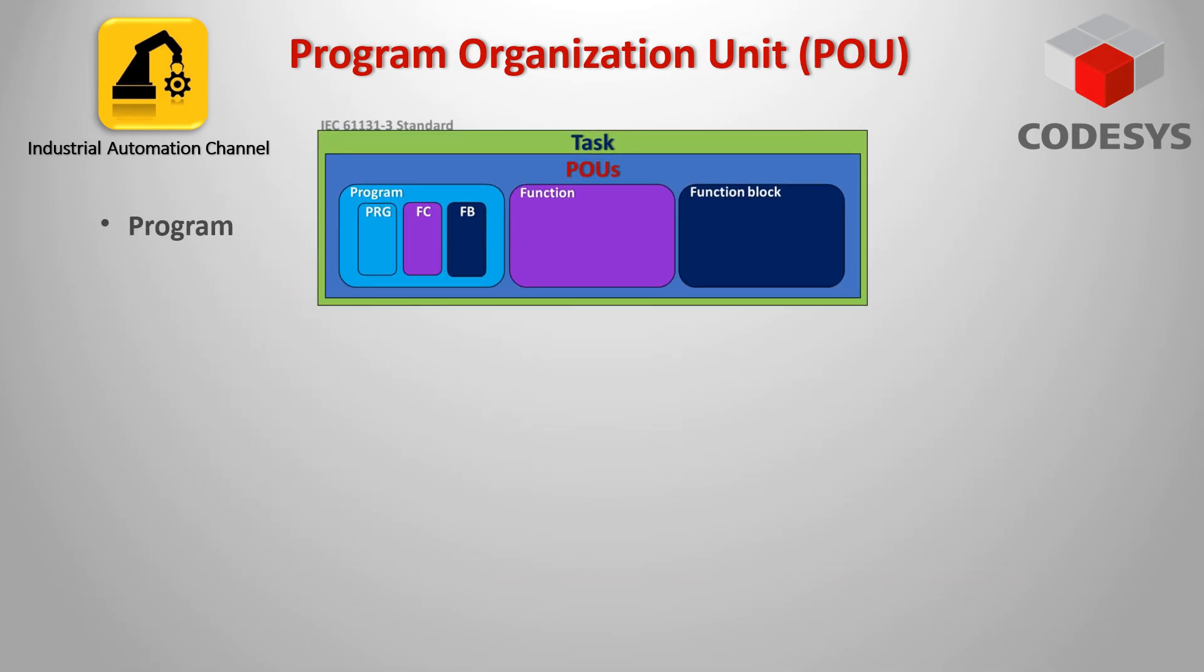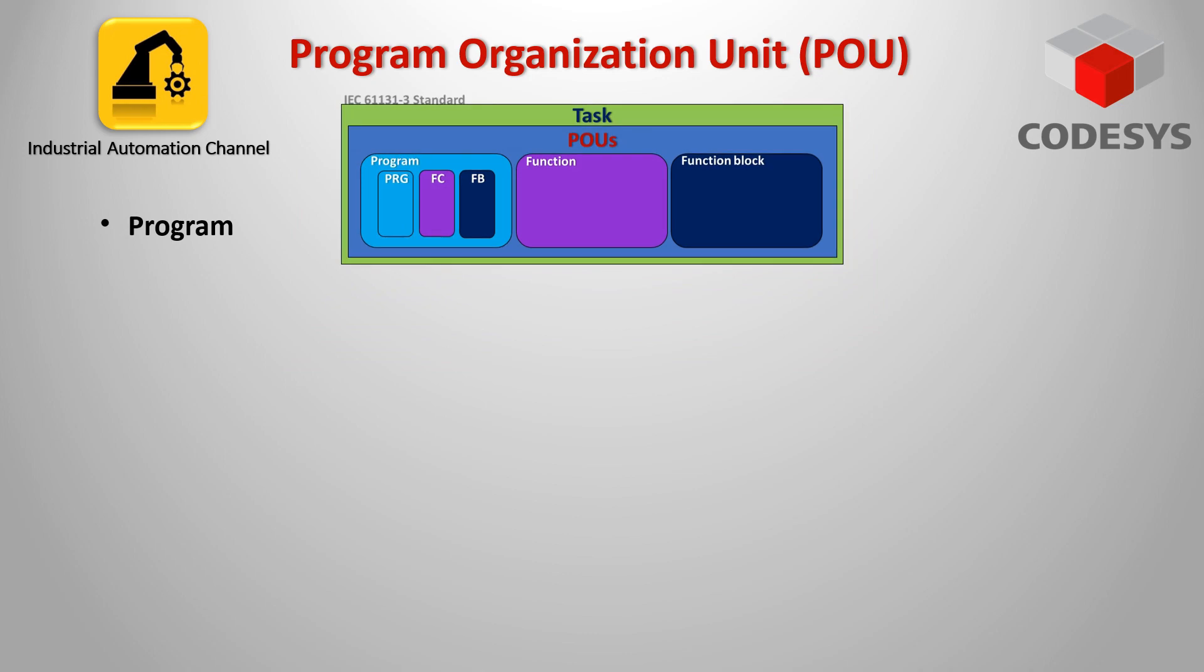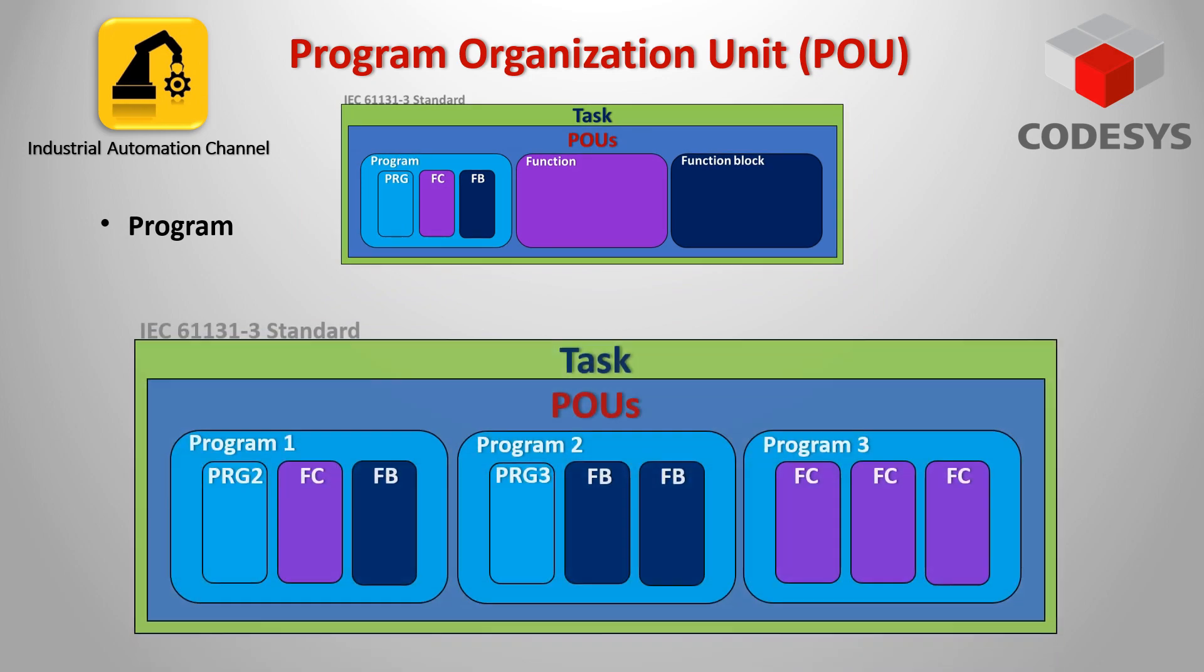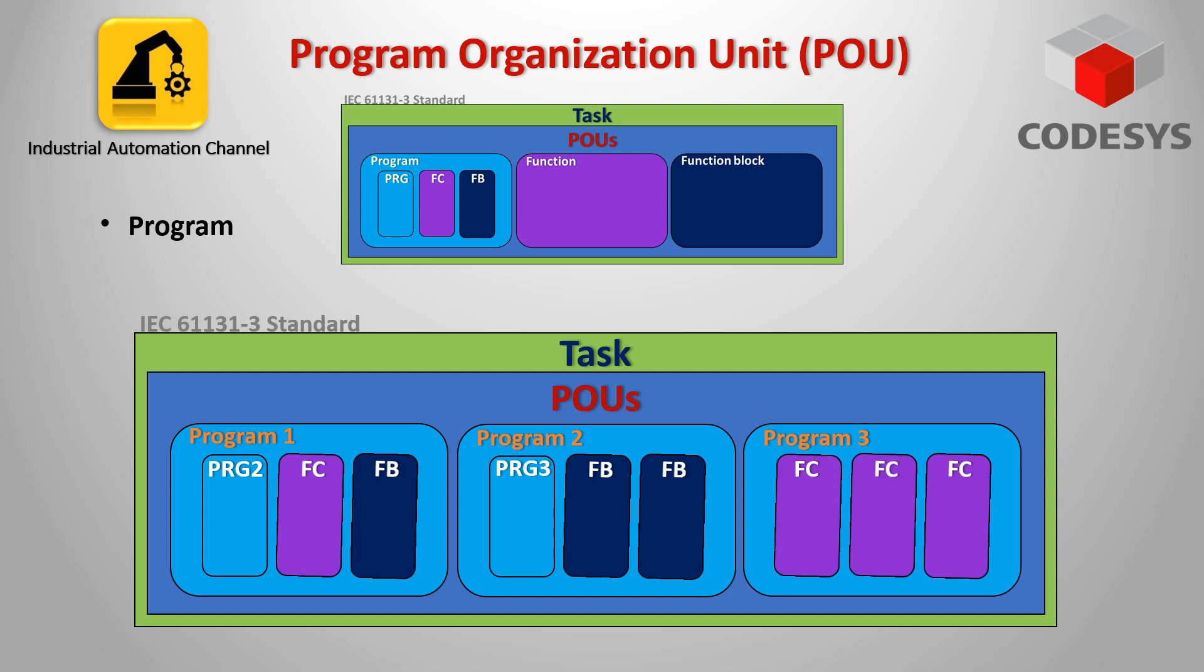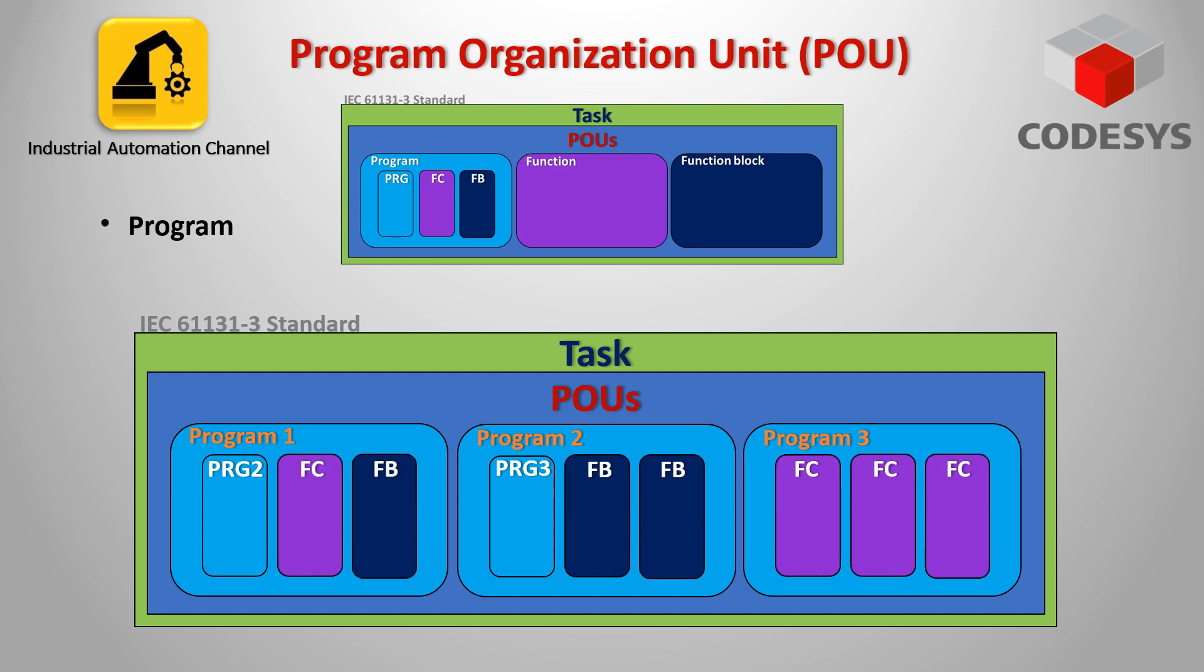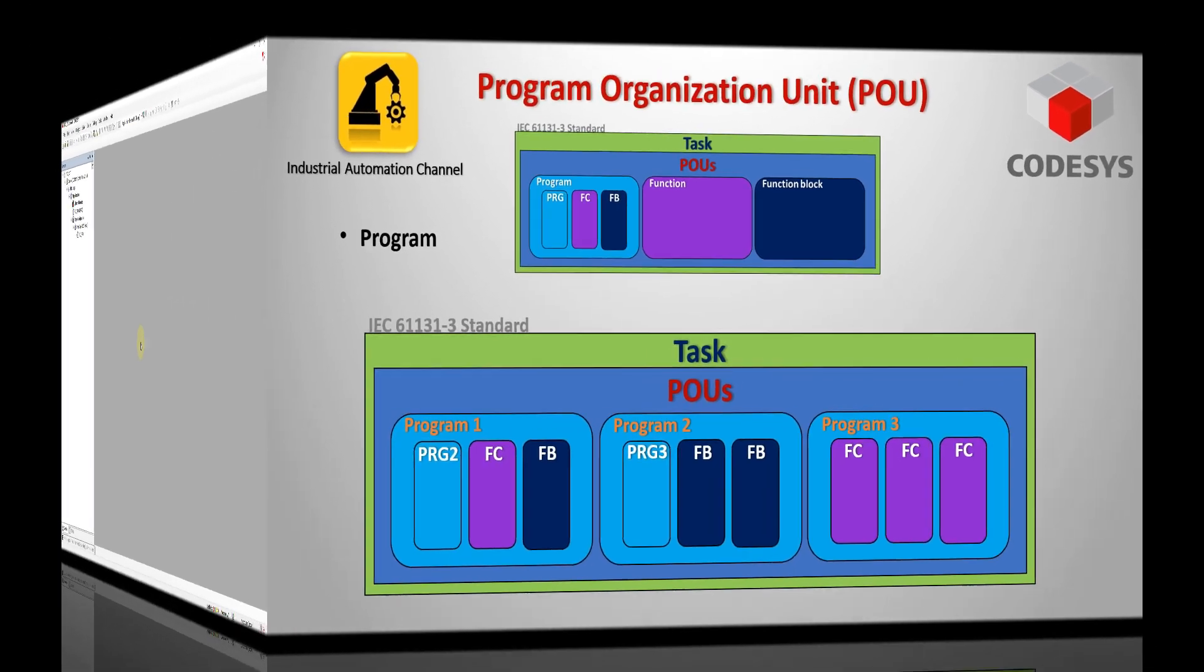The first POU is program. A program is a POU where the application code is written and supplies one or more values during execution. After execution of the program all values are retained until the next execution. Your application can be split up across multiple programs and different function blocks and functions can be called inside the program to avoid having a large and complicated program.